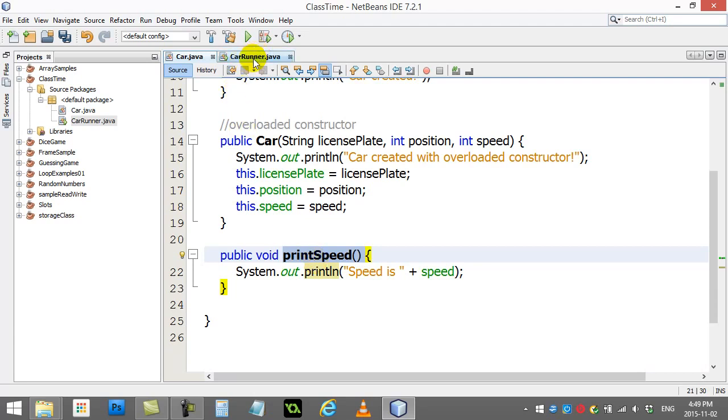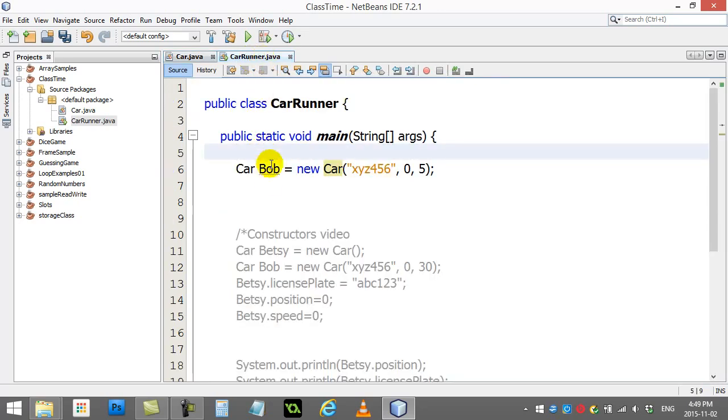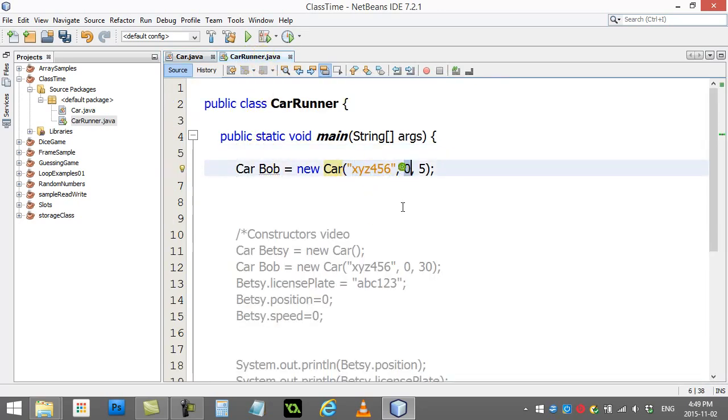So let's go to our car runner here and test out the printSpeed method we just wrote. So you'll see here I have license plate, position, speed. So the speed is 5 right now.